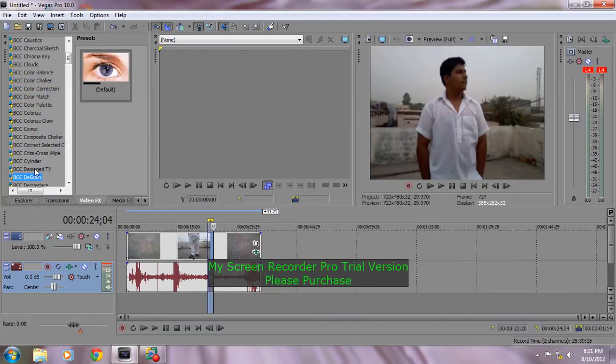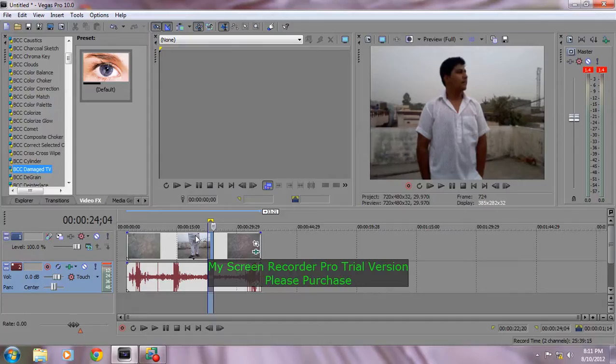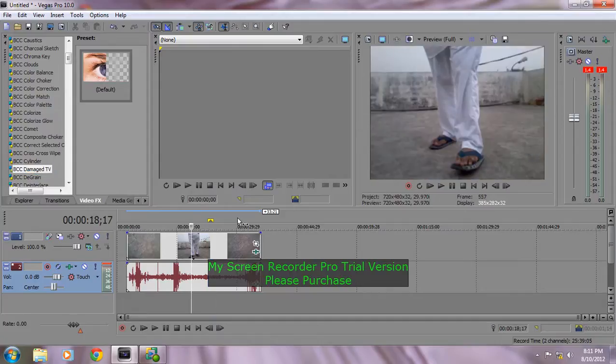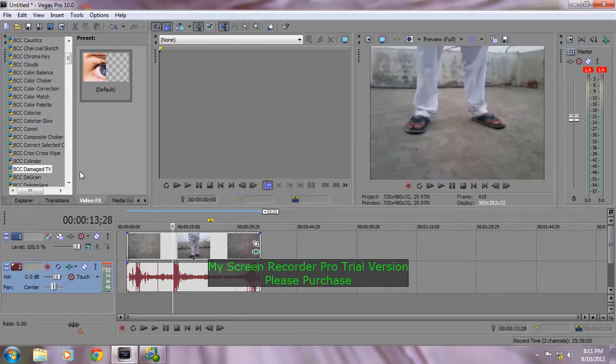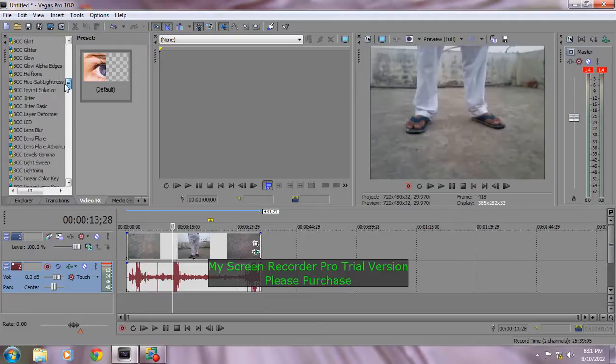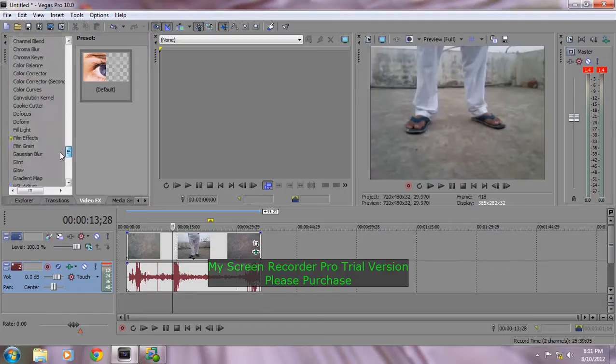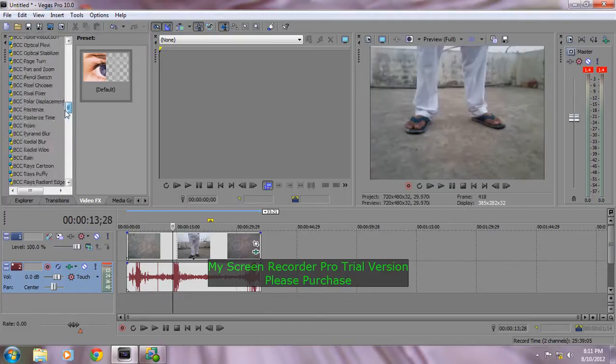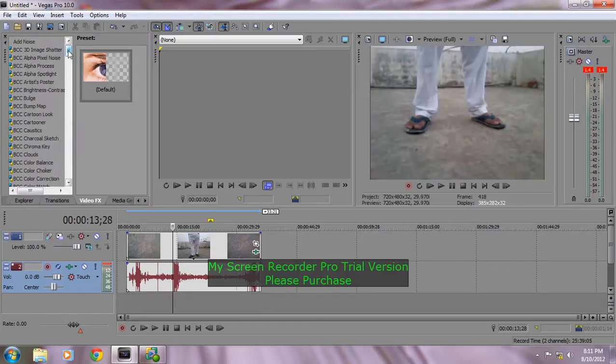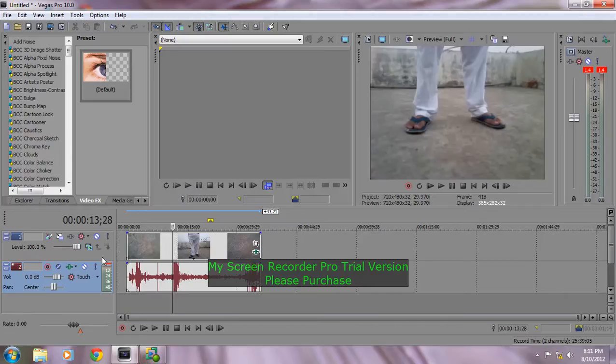So thanks for watching. This is the BCC 7 effects. You can download it from the description in the links. Thanks for watching.